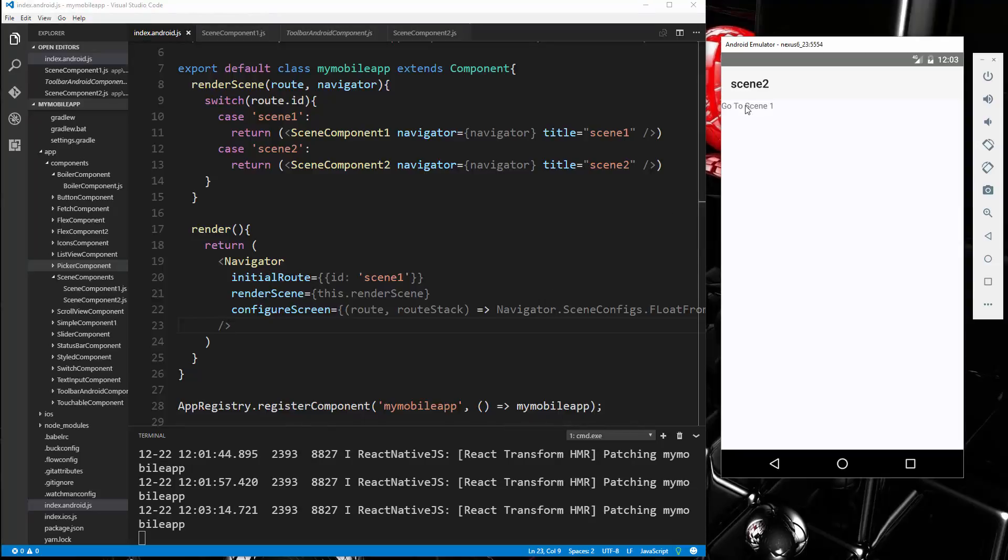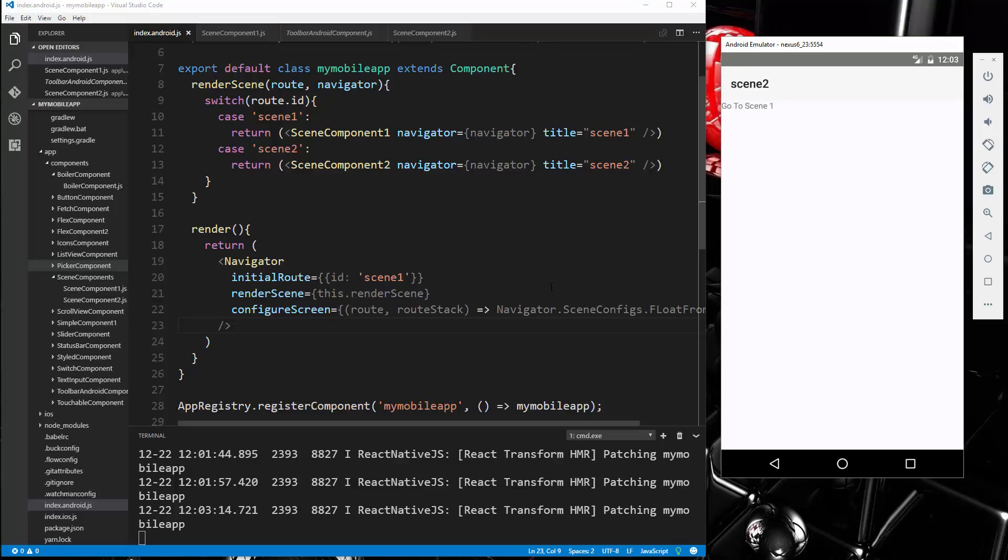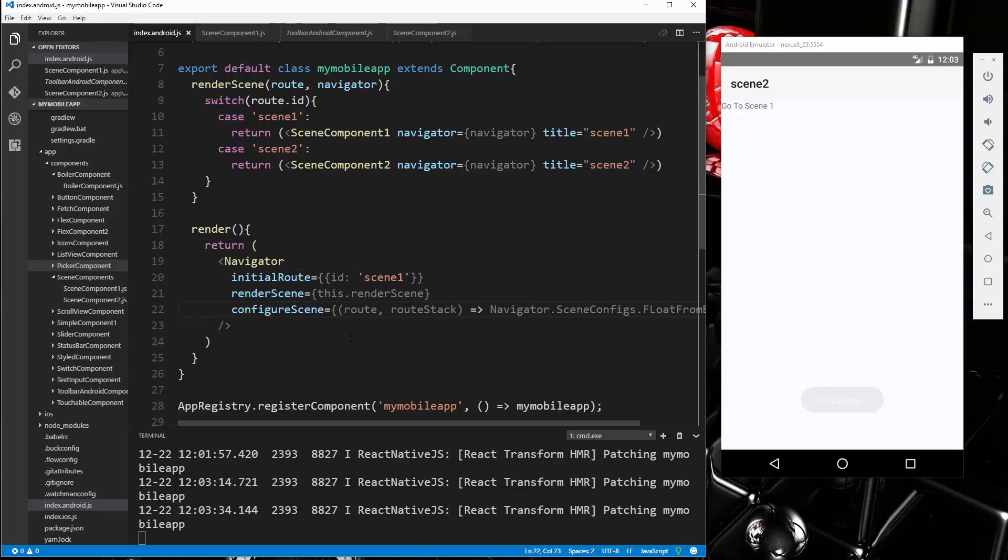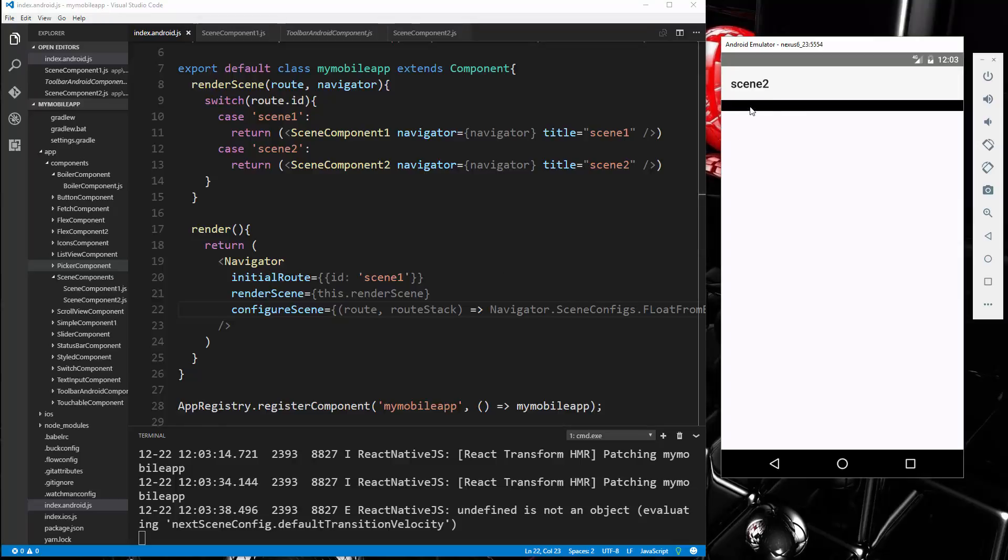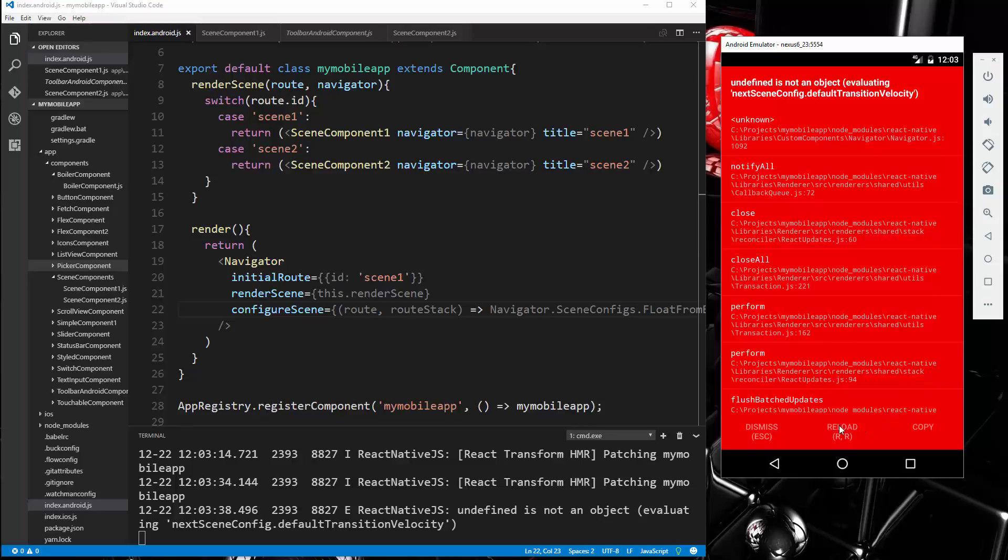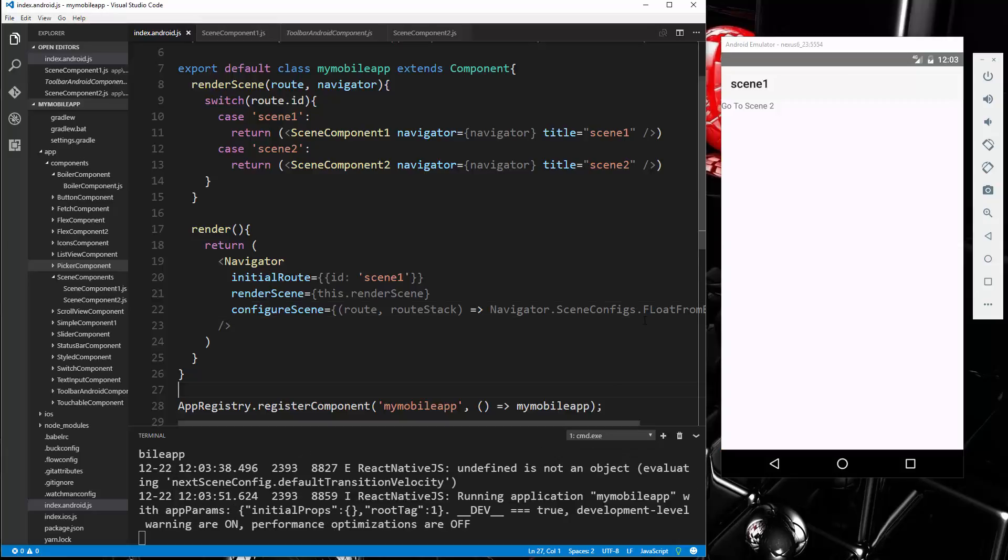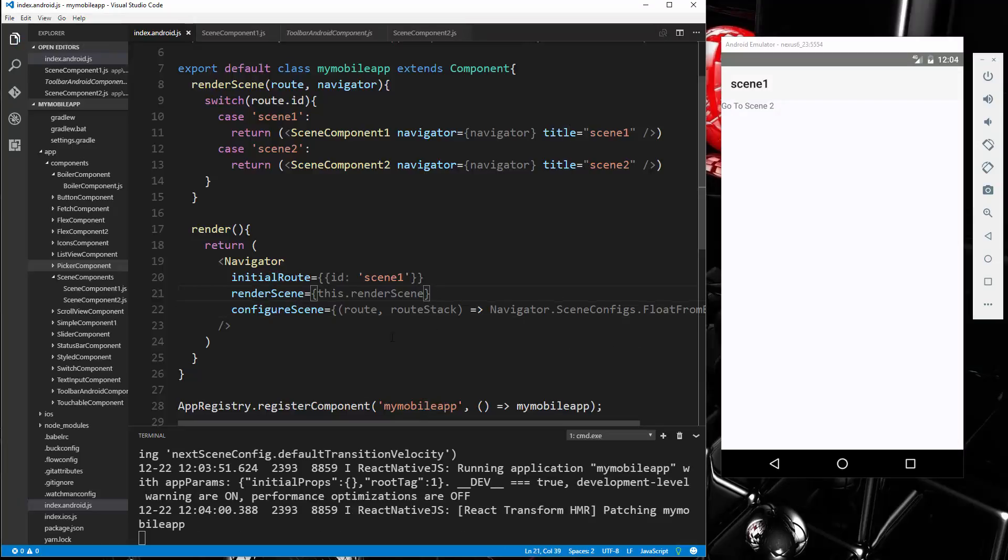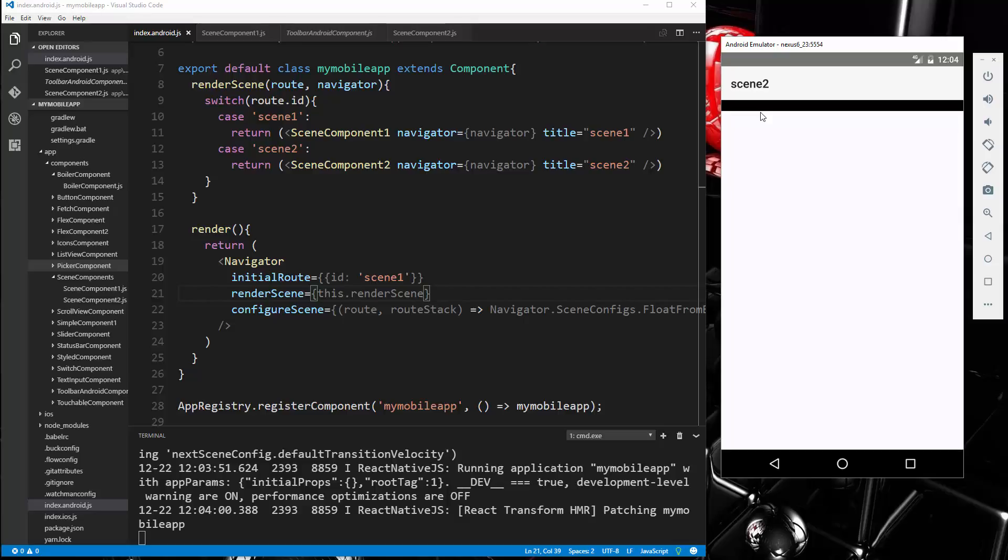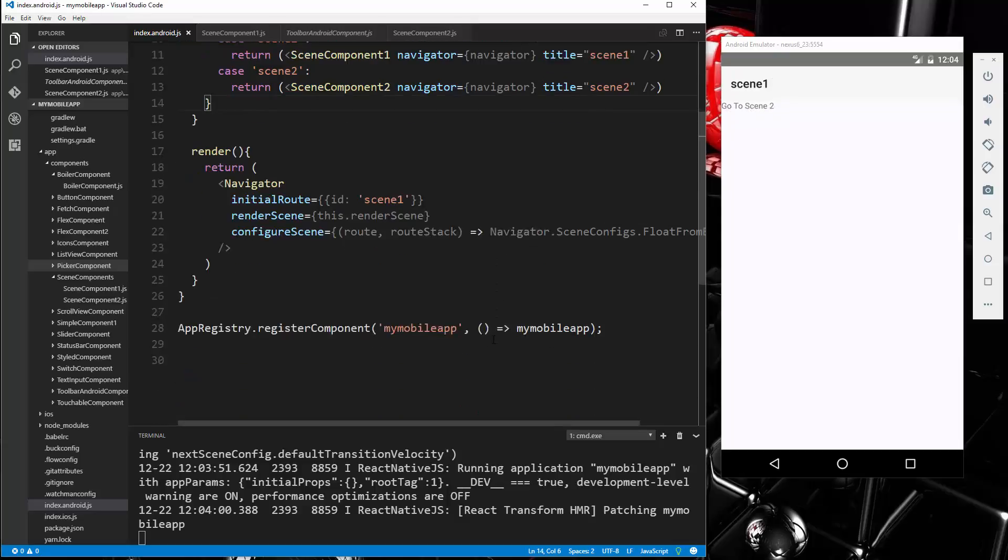So now if I click go to scene one. Oh, that didn't work. Let's see. Configure screen. Oh, it's configureScene, not screen. Undefined is not an object. Oh, we have an uppercase L right here. That should be lowercase. Alright, so that should work. Go to scene two. And now you can see it comes up from the bottom instead of the side.